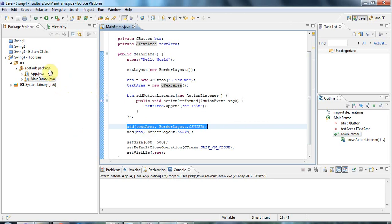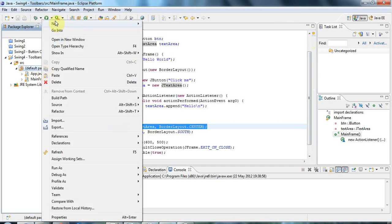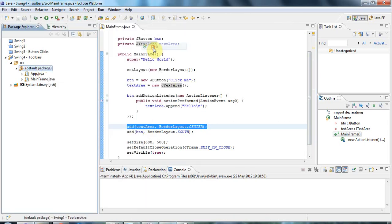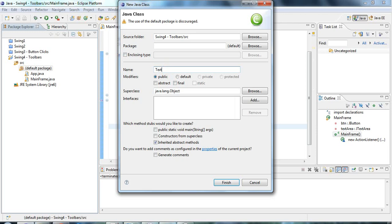So what I'll do is I'll create a new class here. I'm going to use something called a JPanel, and I'm going to call my custom component TextPanel because it's a kind of panel. I'm going to say that the superclass of TextPanel here is going to be a JPanel.